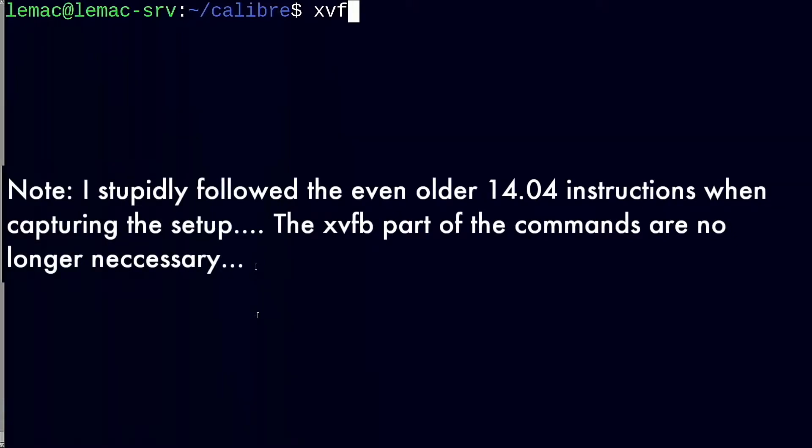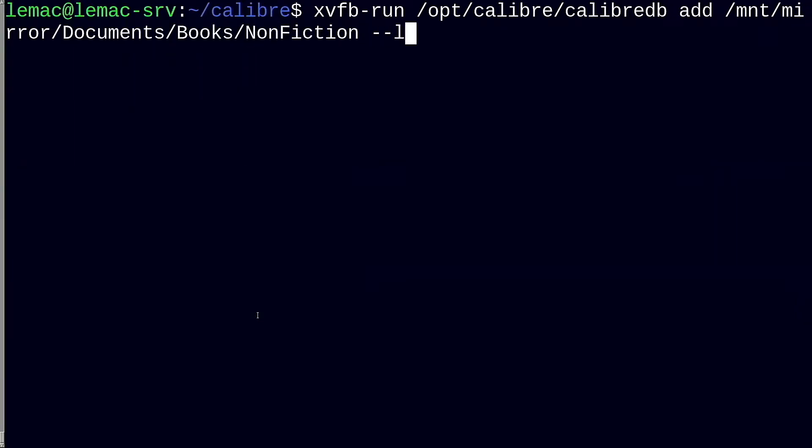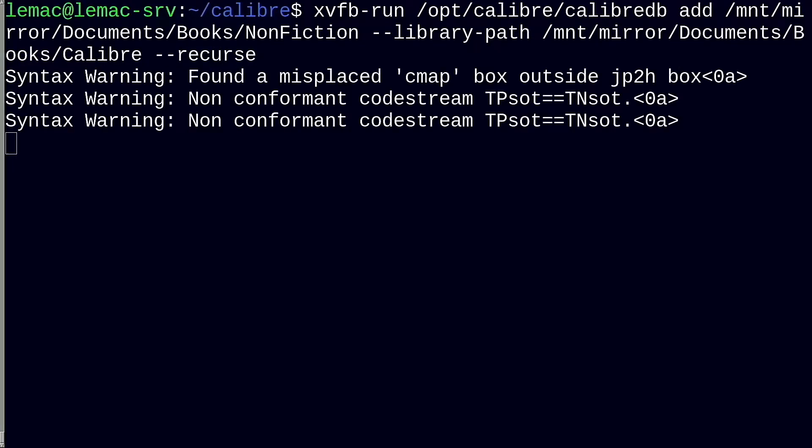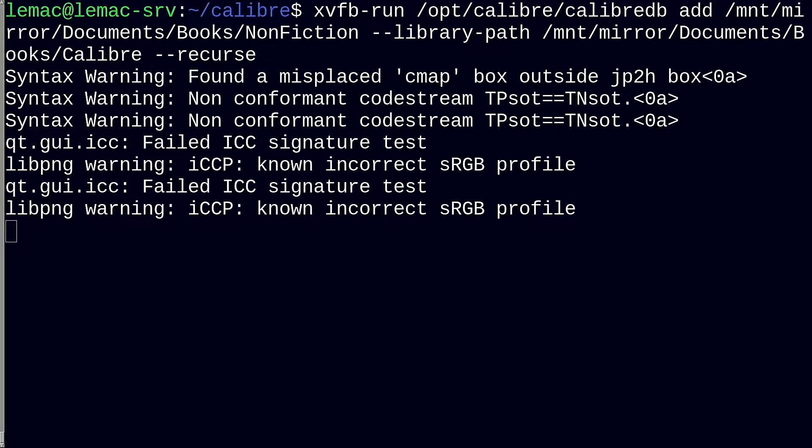We can use the CalibreDB command. It will create a new database and folder structure at the location you specify if one does not already exist. You can add a full directory structure of books with the recurse option shown here. It will add any known file types to your database and from a basic setup purpose, that is all we need to do.